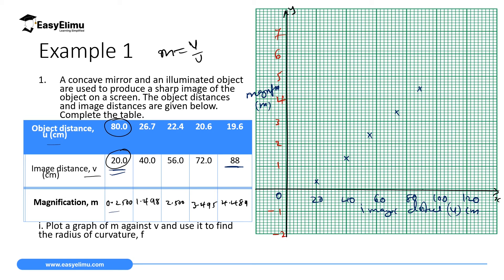Draw a straight line joining the majority of these points as the best-fit line. The line passes through three points, with two points off the line — one on each side — making it a balanced best-fit line.